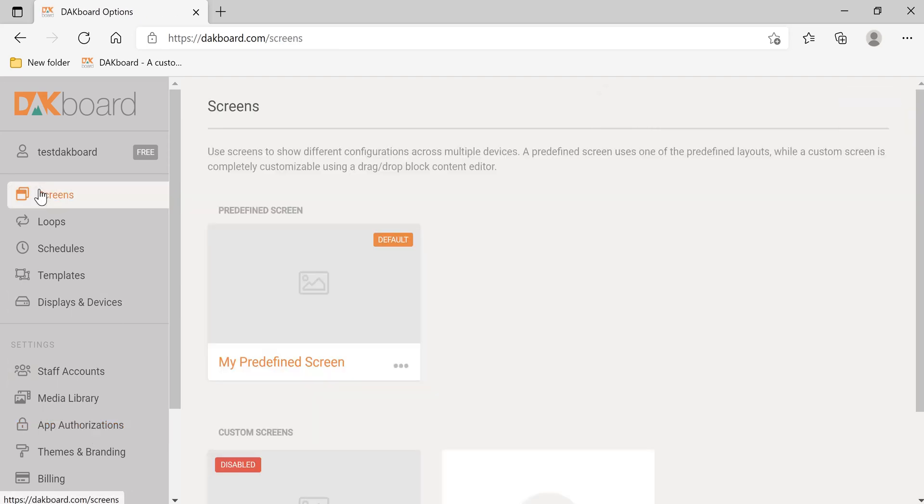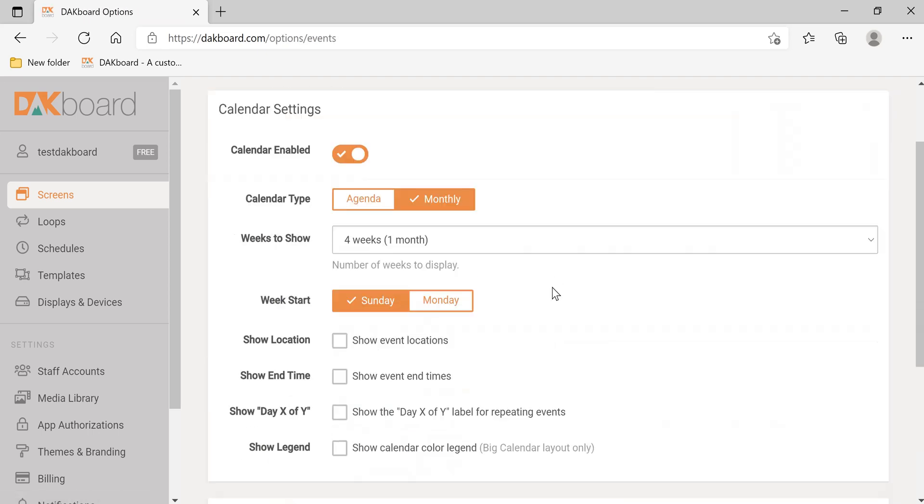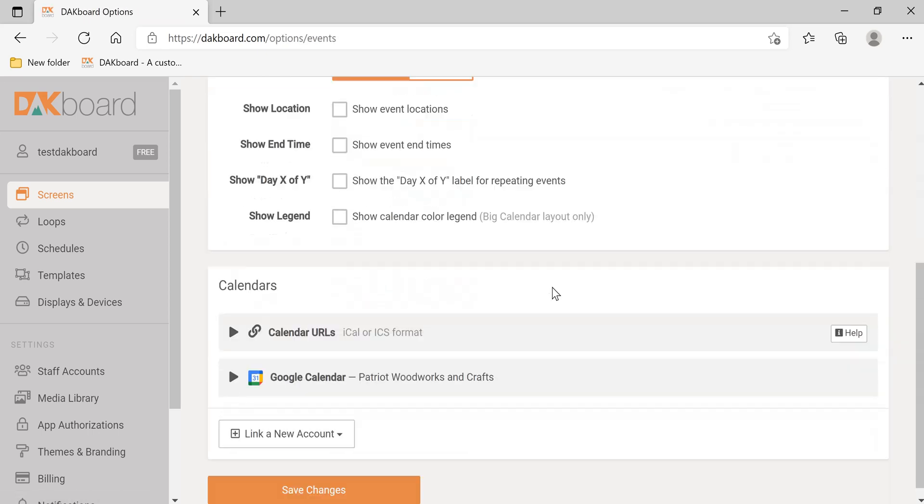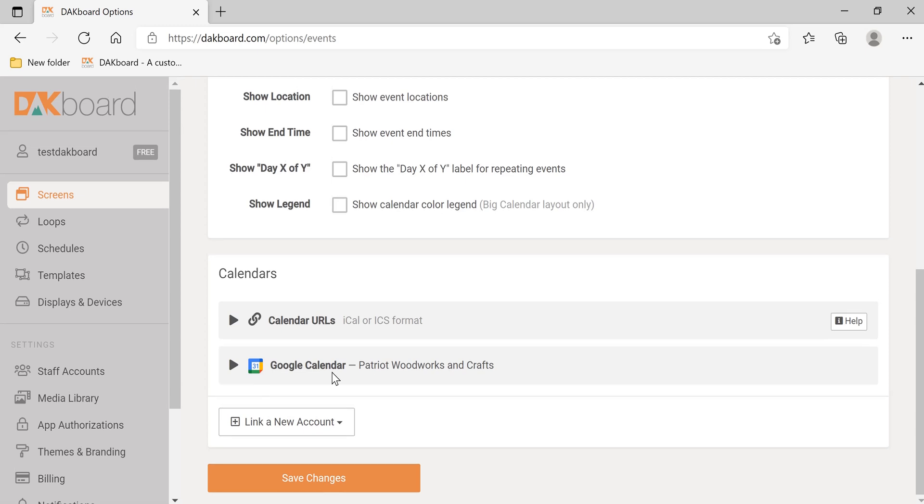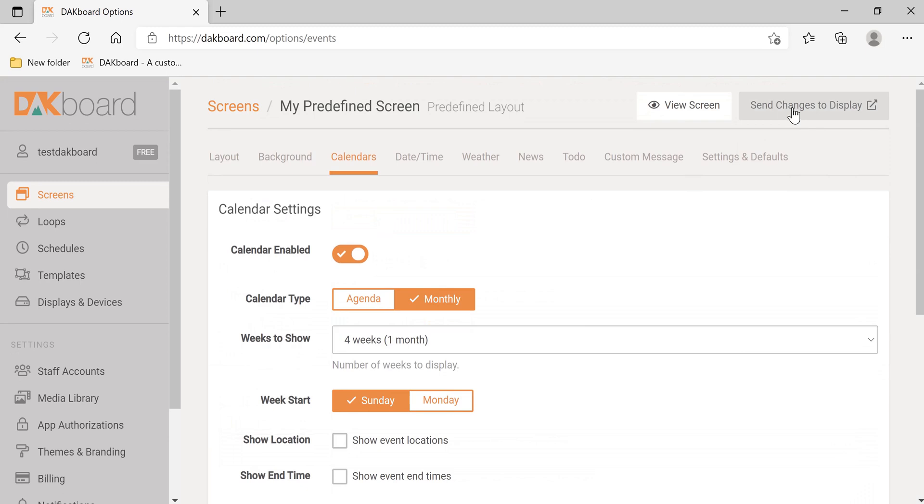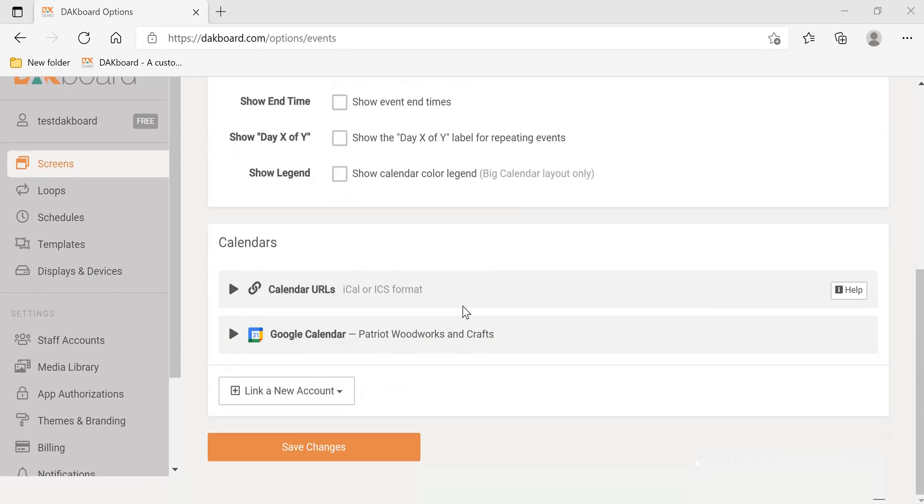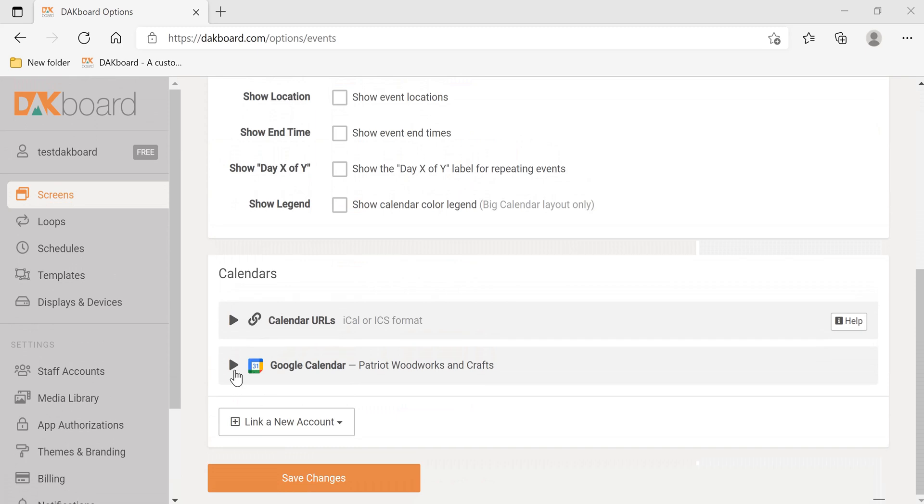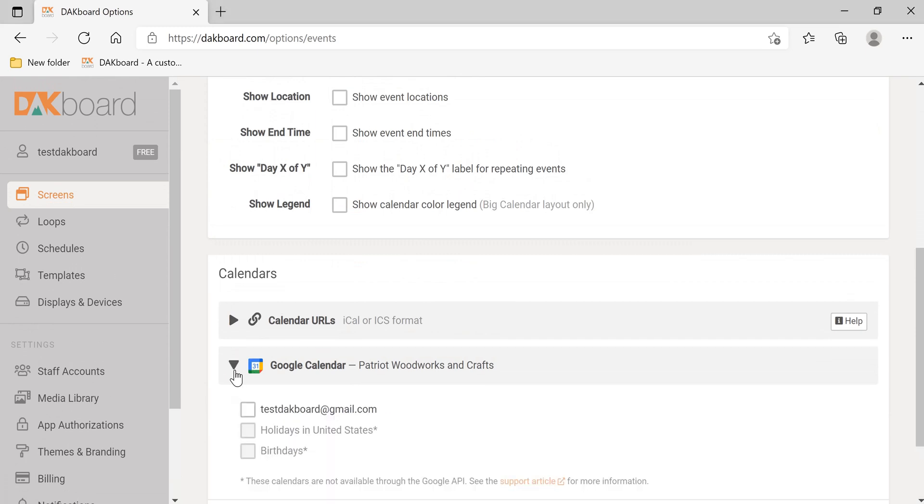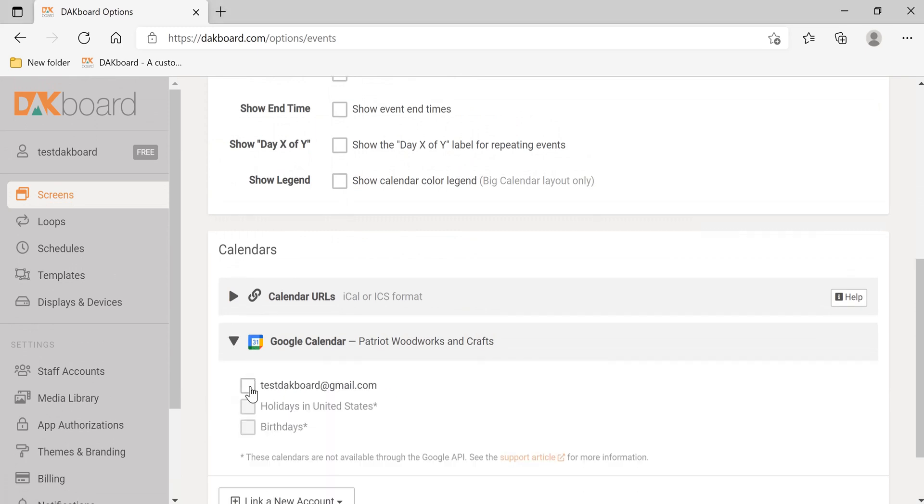Let's go back to screens, calendars, and we see that the Google Calendar is included. So let's send changes to display. We have one more thing to do. Let's scroll down, click on the triangle next to Google Calendars, and we're going to select the calendar that we want to use.